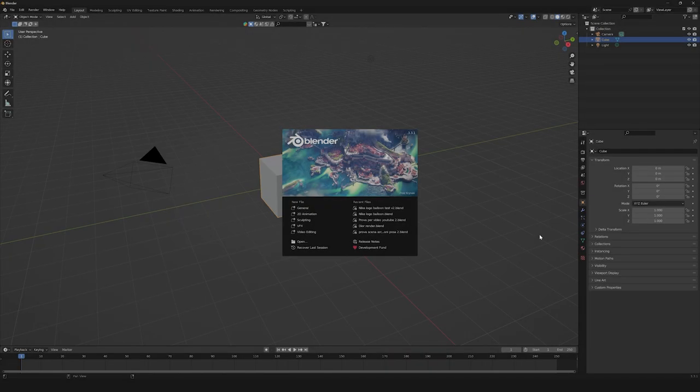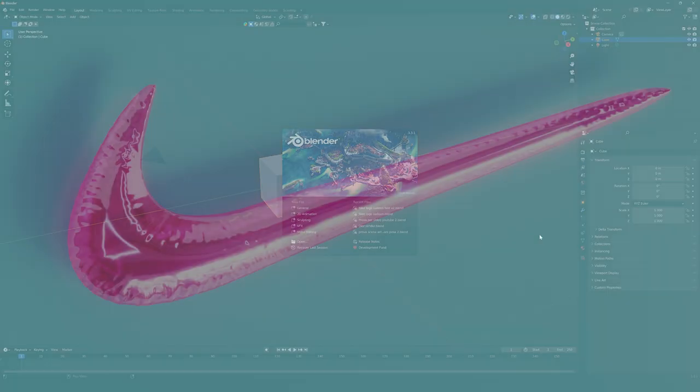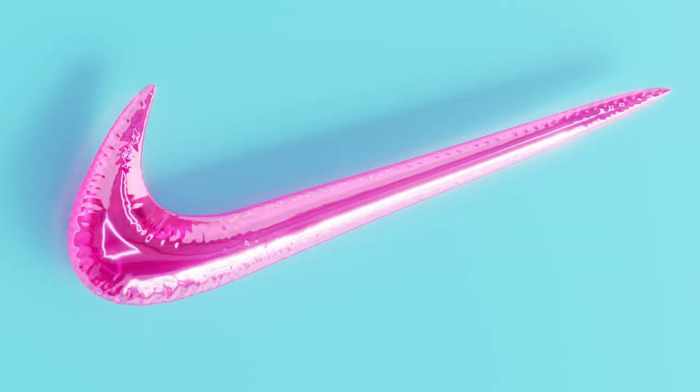Hi everyone, I'm Ivano Landini and today I will show you how to turn any logo into a balloon. Let's get started!